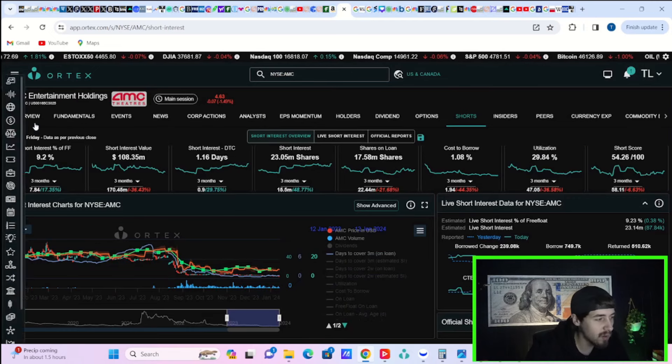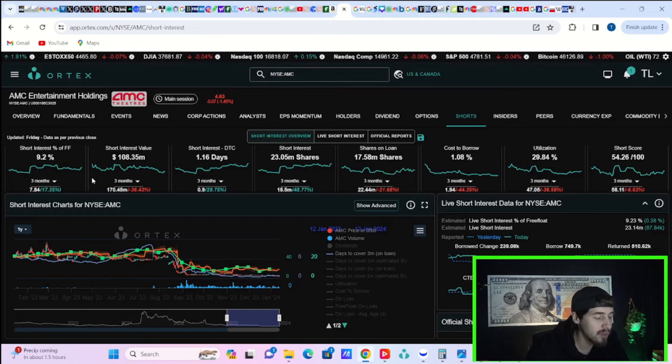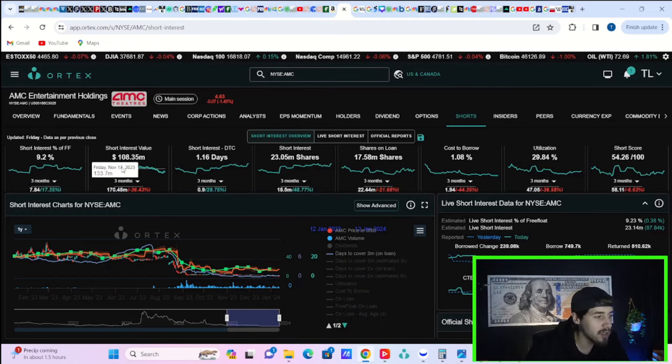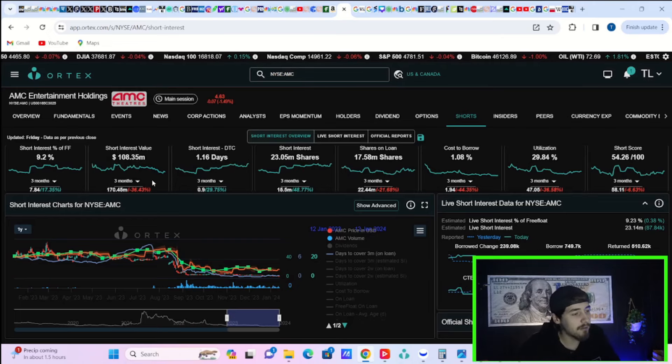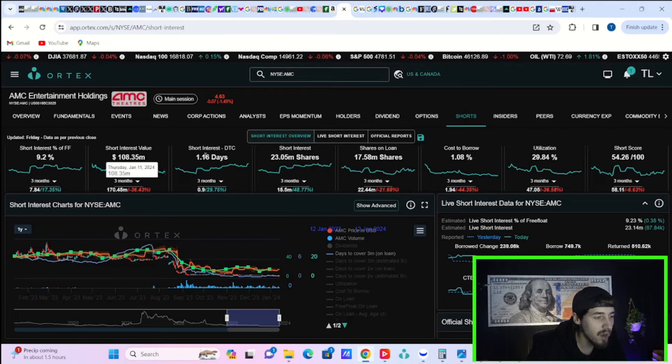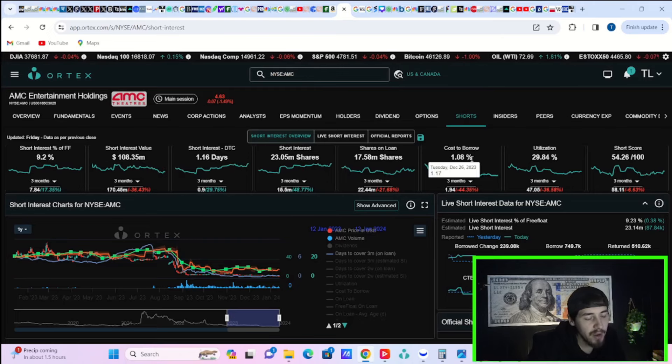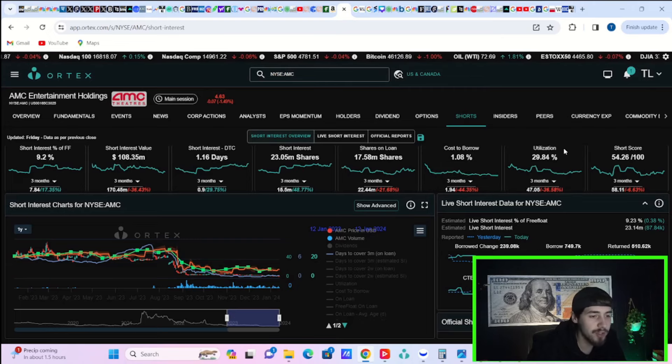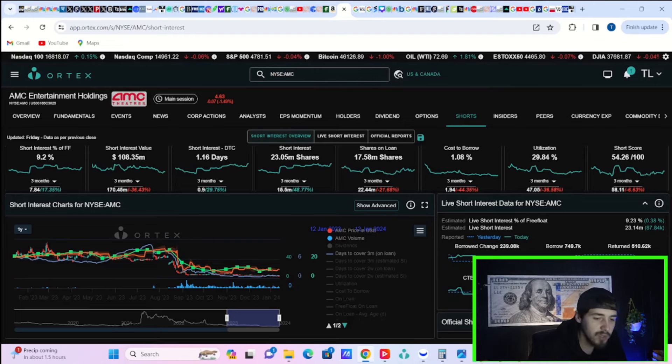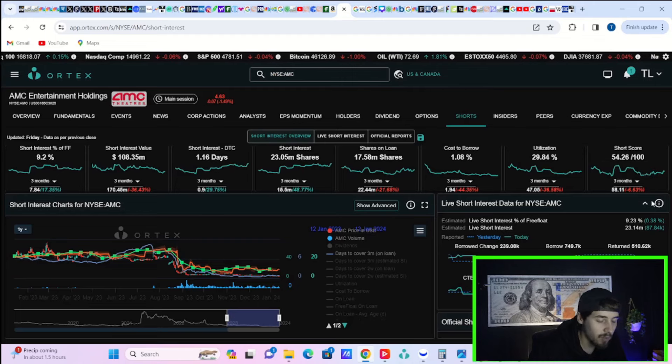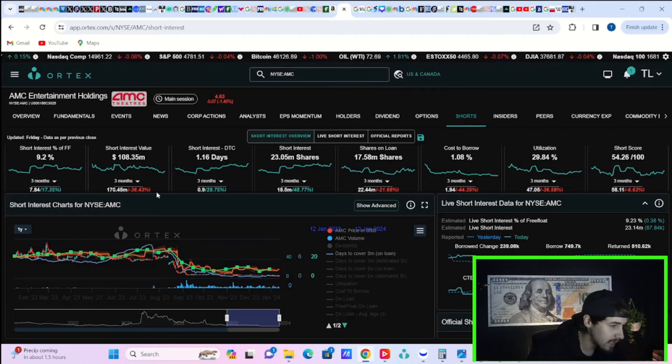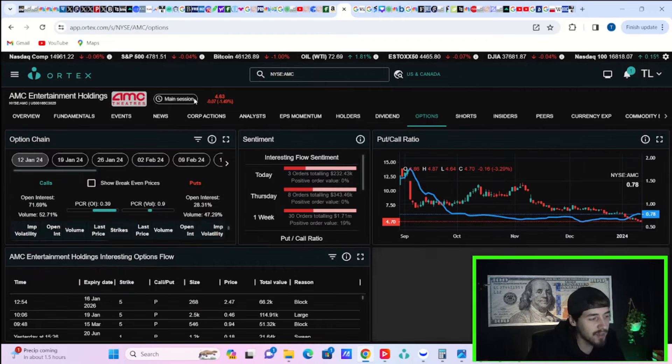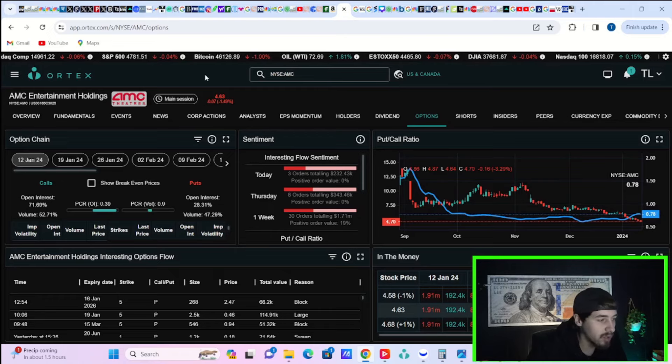If we take a look here at the Ortex data, you do have 9.2% short interest of free float, $108.35 million worth of short positions, 1.16 days to cover, 23.05 million shares currently sold short, shares out on loan 17.58 million. Cost to borrow, 1.08%. Utilization, about 30%. And a short score of 54.26 out of 100. Cost to borrow average, 1.26%. Cost to borrow minimum, negative 0.2%. And cost to borrow max at 2.32%. So again, not the most exciting numbers over here, but I don't believe these numbers are accurate in my personal opinion.